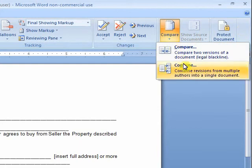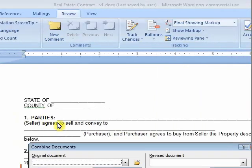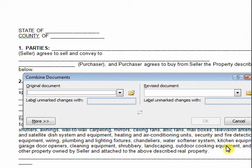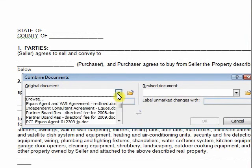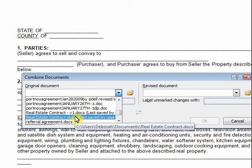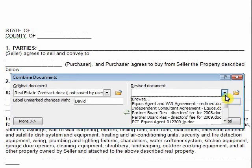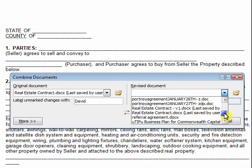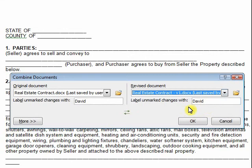You have two drop-down choices. Click on the bottom one, which is 'Combine revisions from multiple authors into a single document.' This box pops up. Now it's asking me to insert the original document on this side, so the original document is this real estate contract. Then the revised document is this revised one marked as version one. We'll label unmarked changes with my name, David.